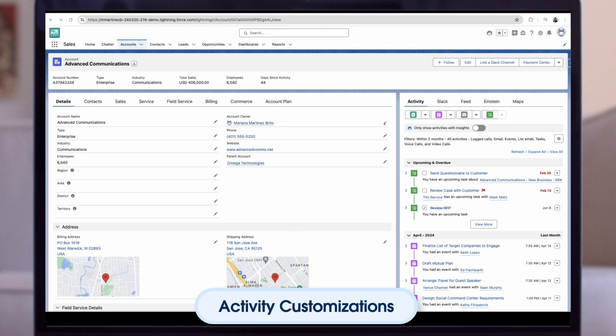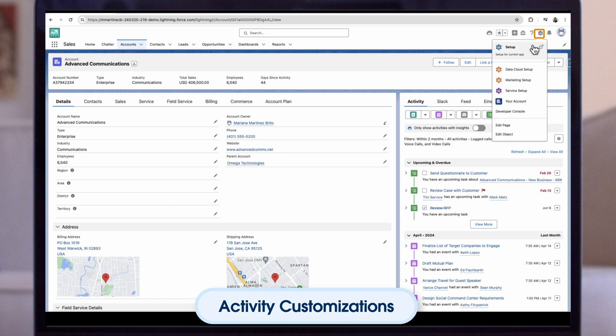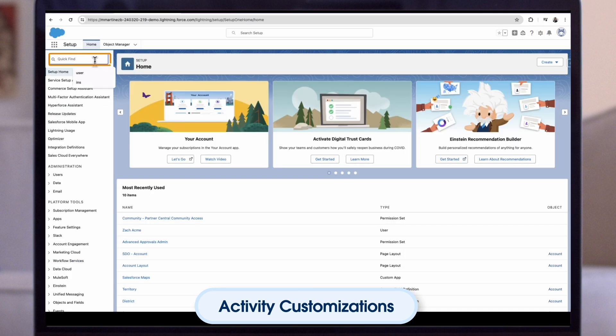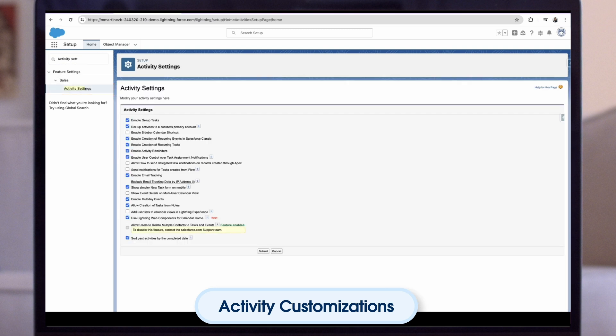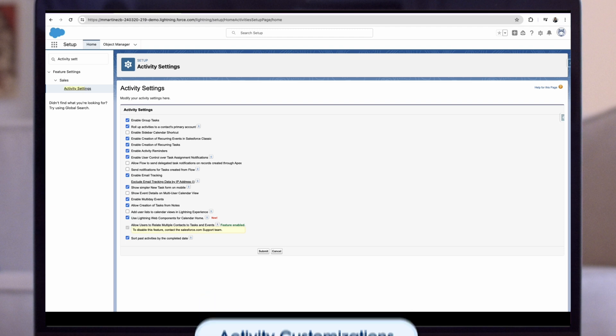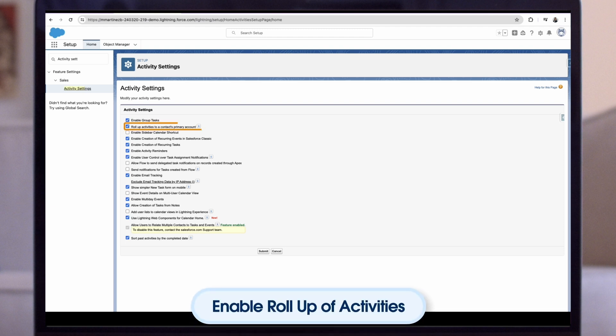There are several ways you can customise activities for your reps. To get started, we'll click into the gear icon and select Setup. In the upper left-hand corner, you will find the Quick Find box, where you can type activity settings and click into it. This will bring you to all available activity settings. Enable roll-up of activities to a contact's primary account.